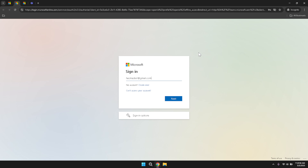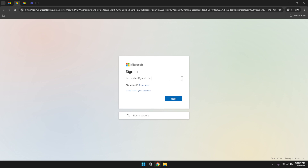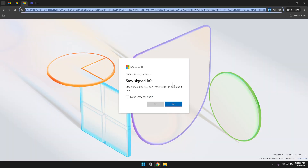On the sign-in page, you will be prompted to enter your email address and password associated with your Microsoft account. Carefully type in your credentials in the designated fields. If you are using a work or school account, make sure you are entering the correct email address provided by your organisation. Once your credentials are entered, click the sign-in button to proceed. If you encounter any issues logging in, verify that your password is correct or consider resetting it if necessary.